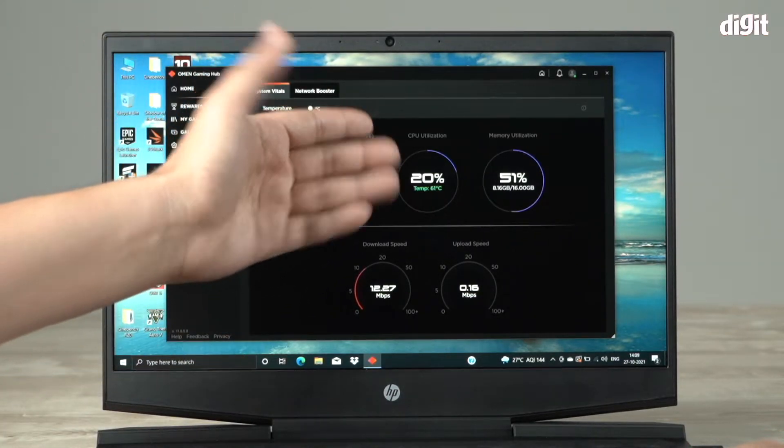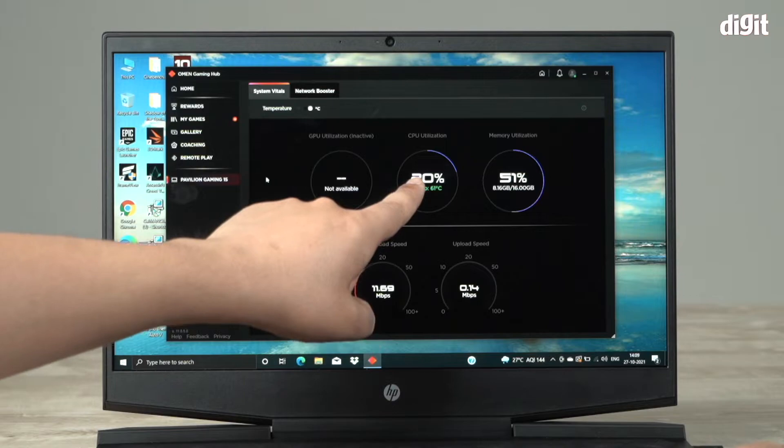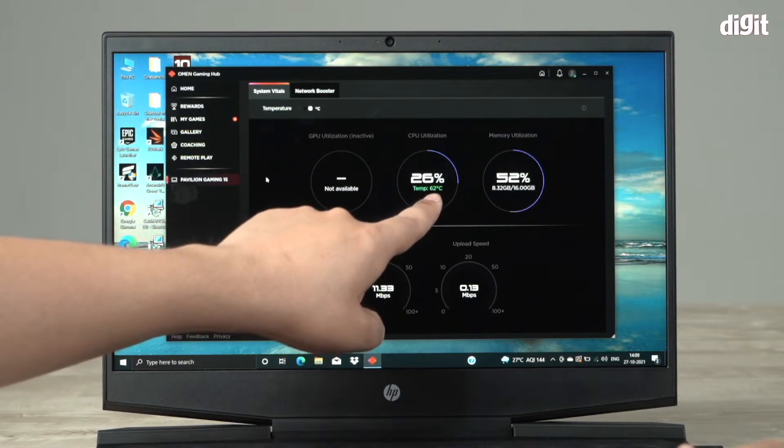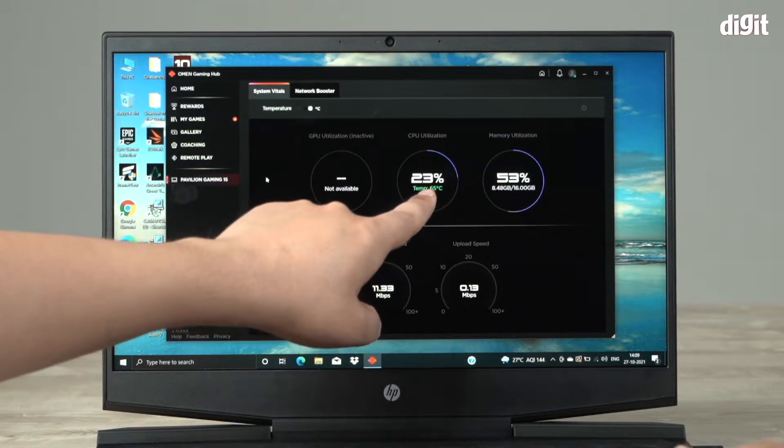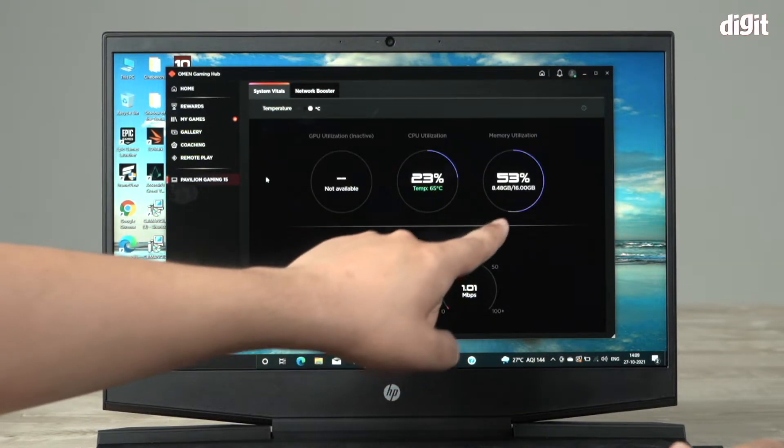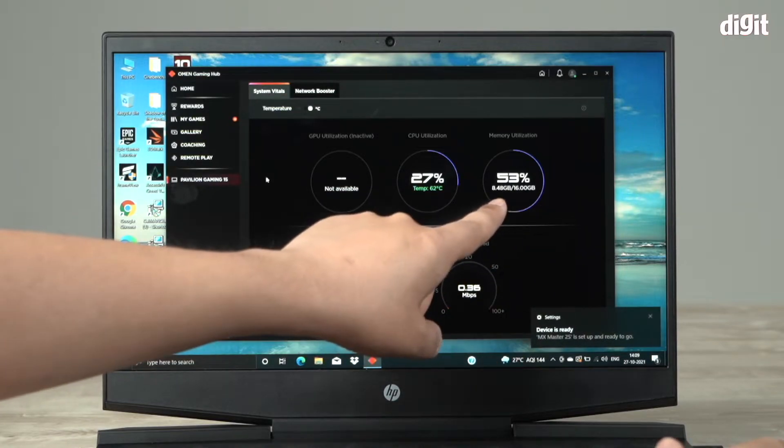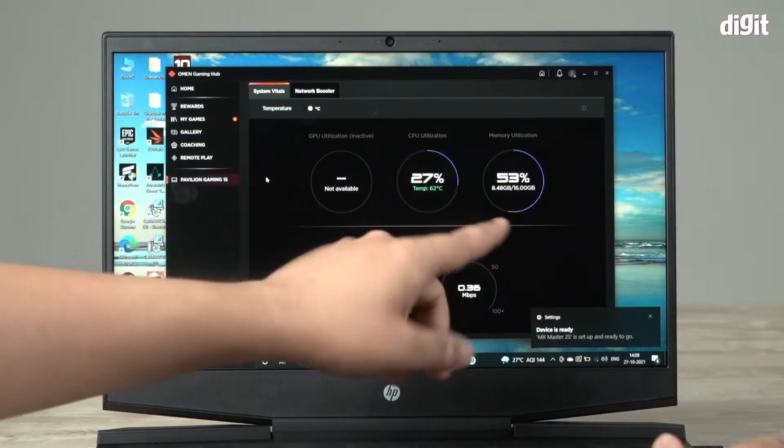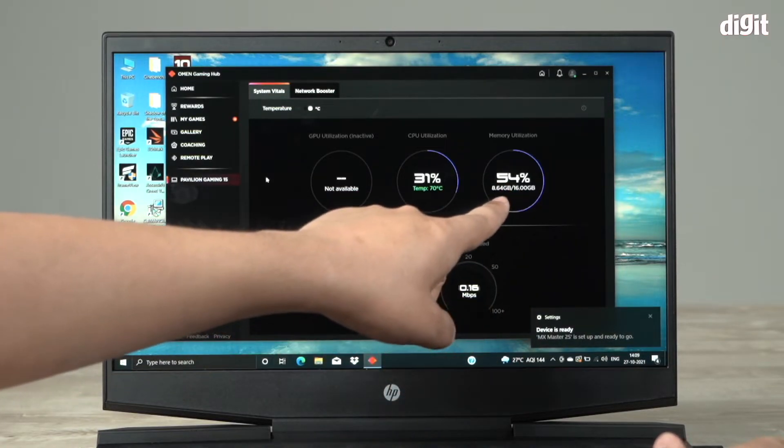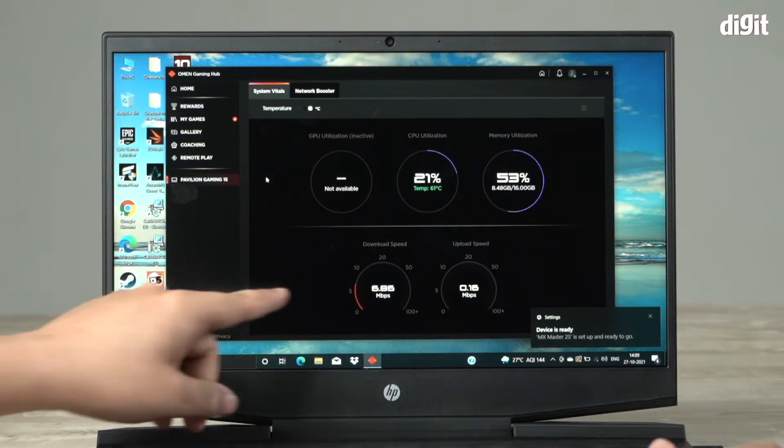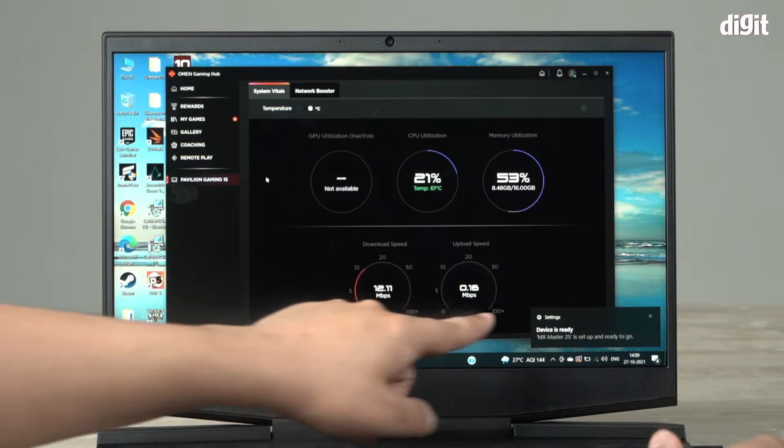Your CPU utilization - you can see 20%, temperature around the 60 mark - and your memory utilization. You can see 53% of my memory is already being used.